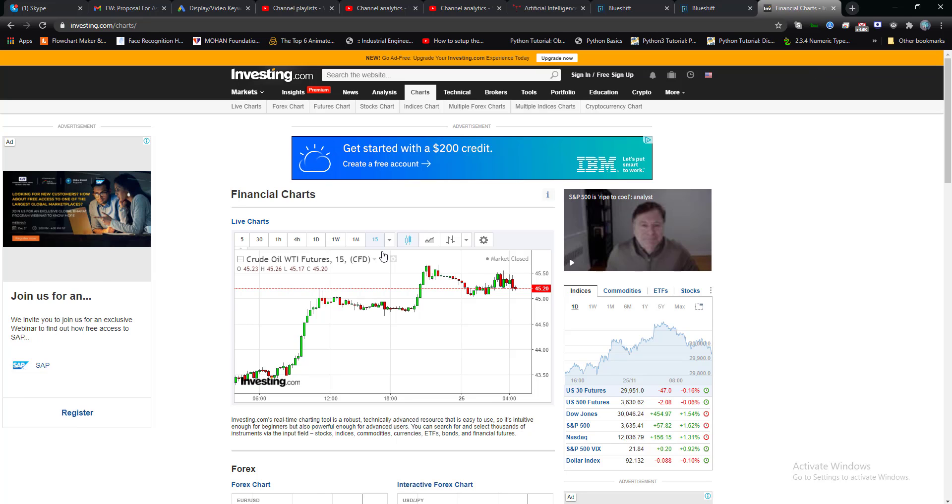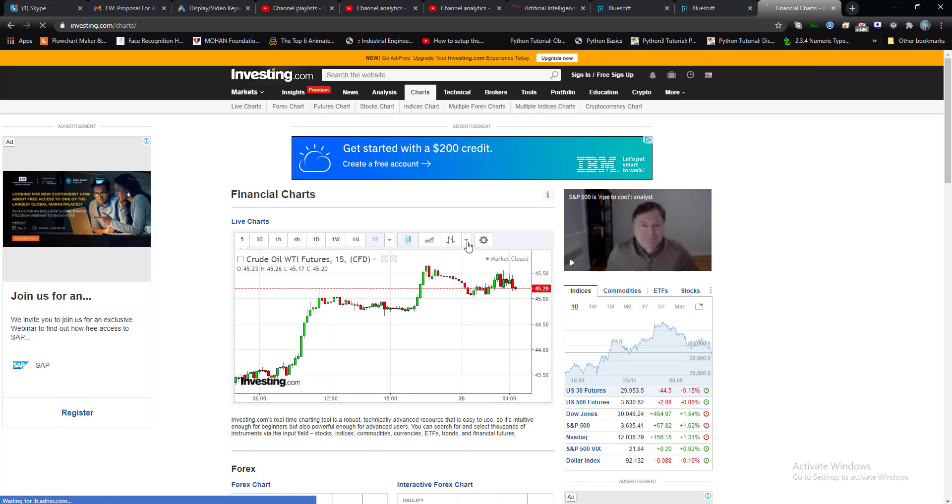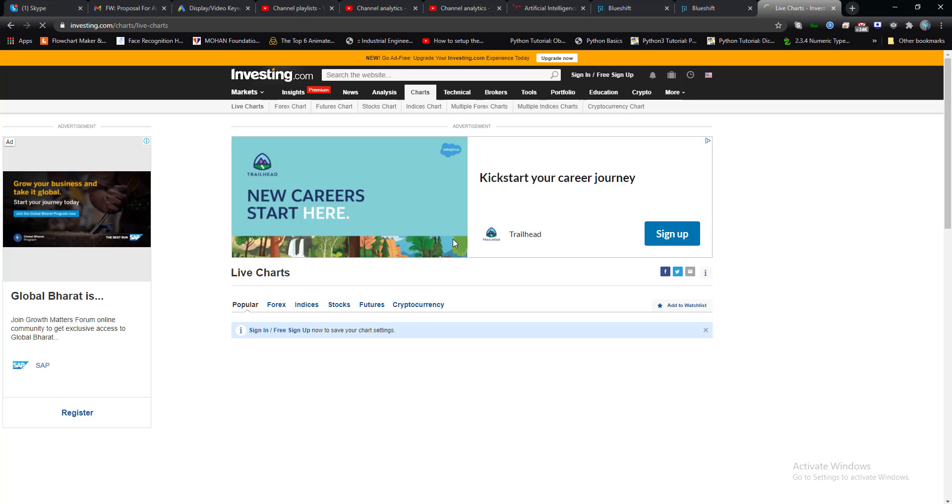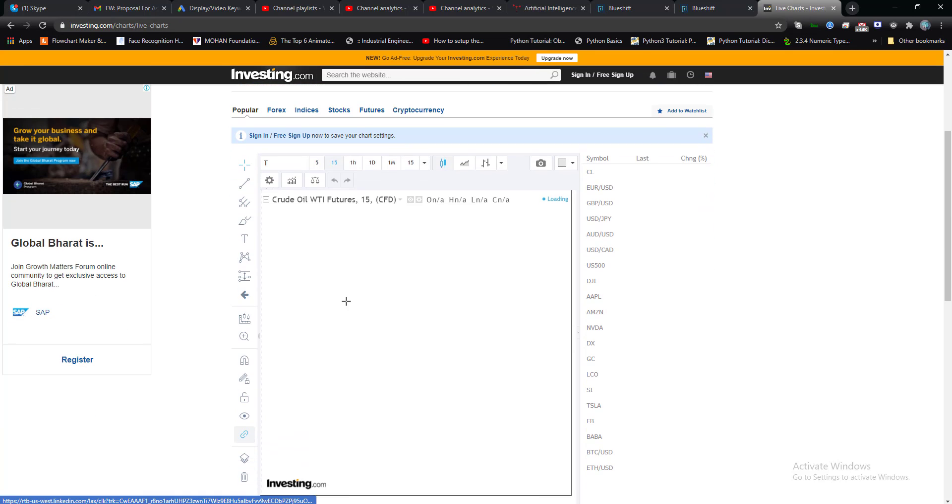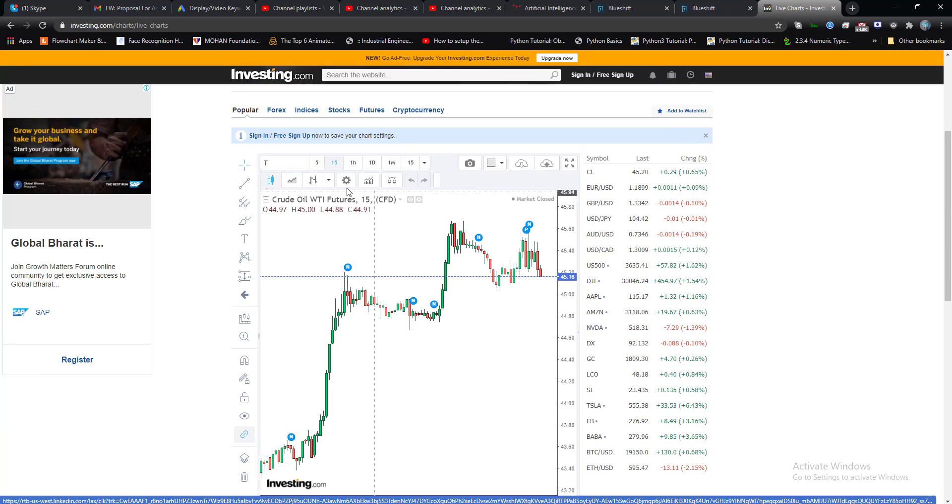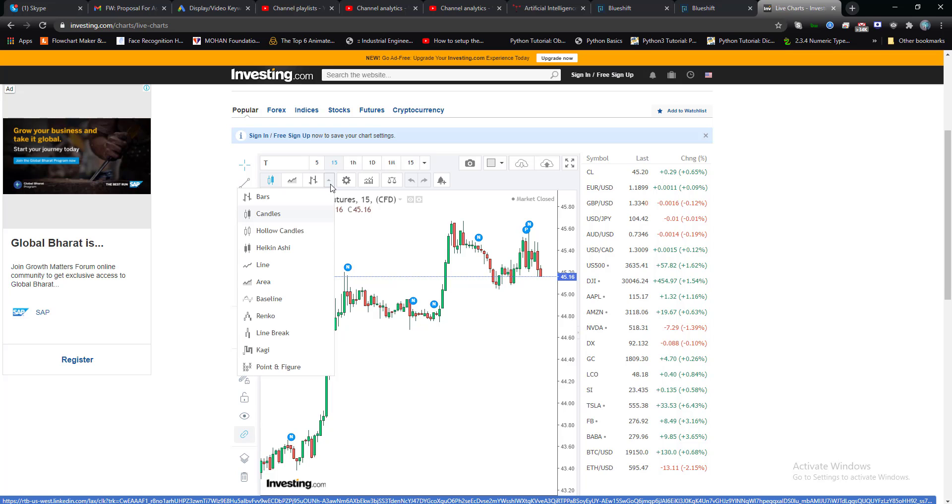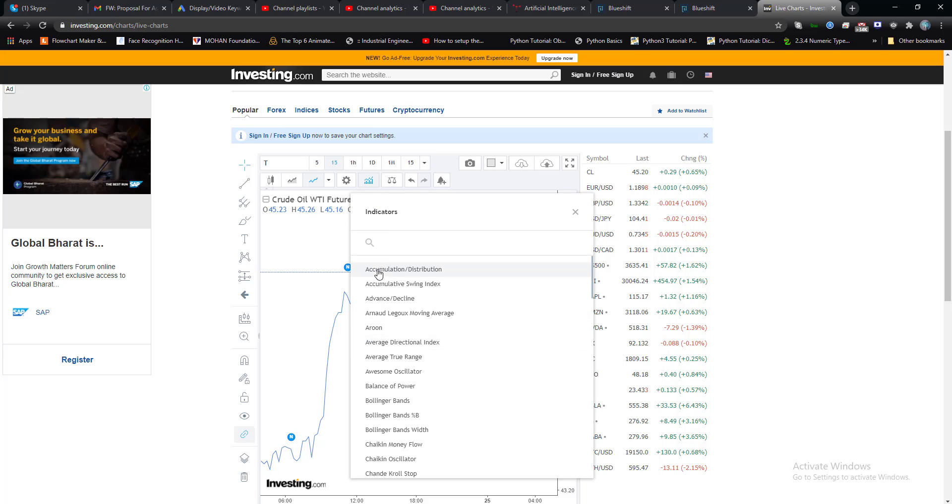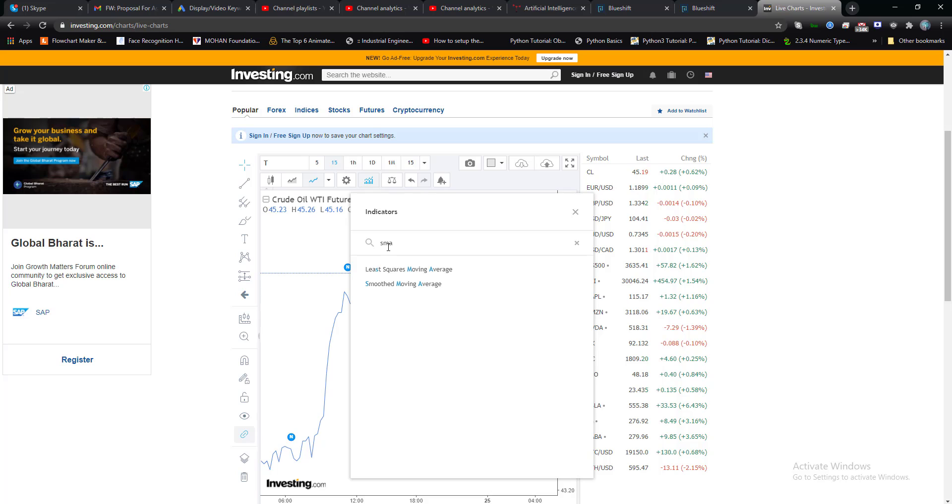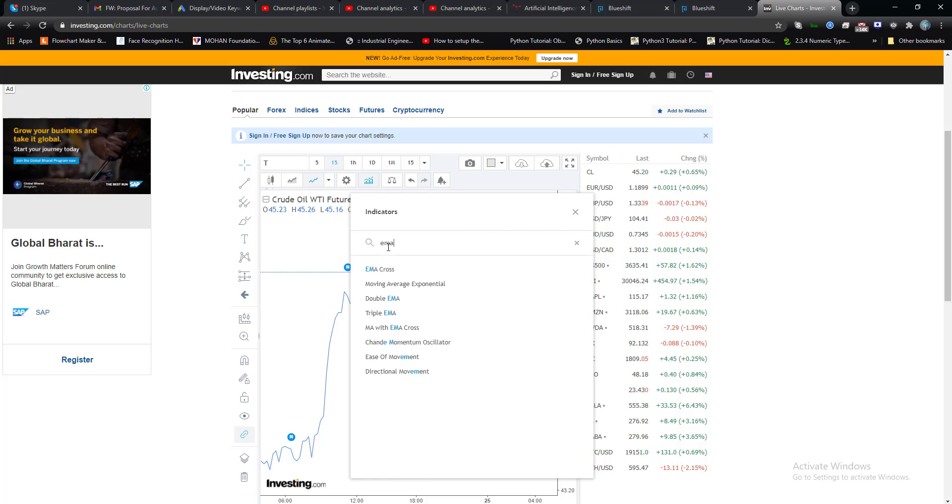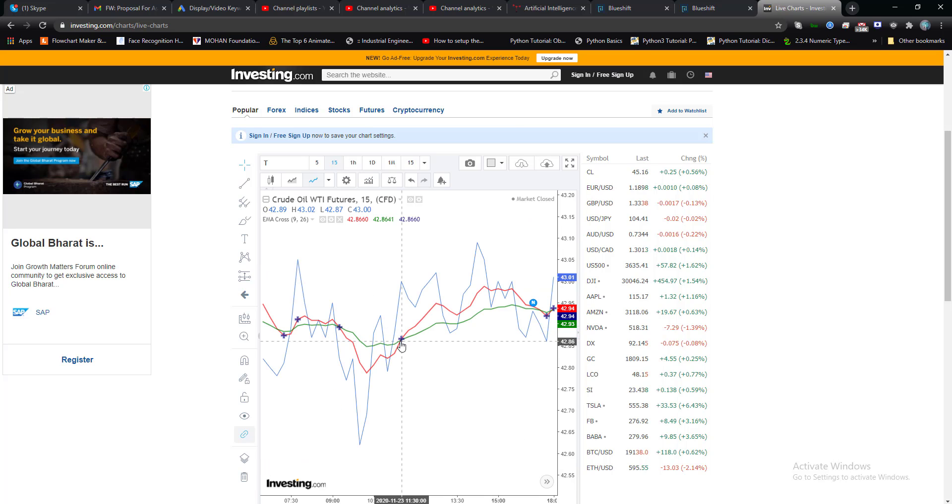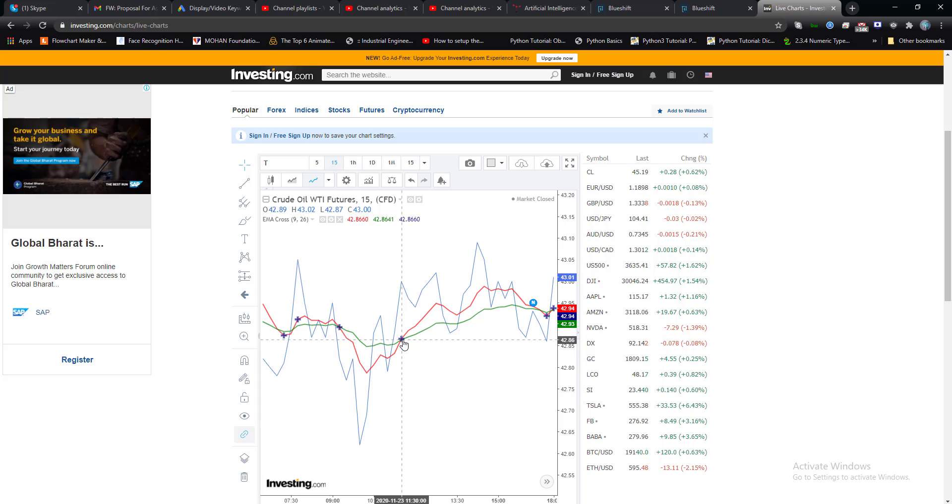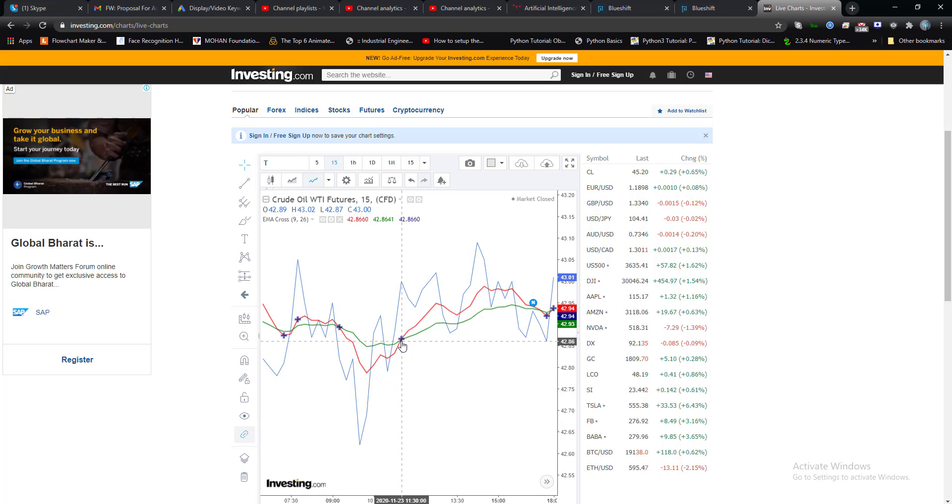Okay guys, this is the chart of crude oil. Let me apply some indicators on this chart. Let me make it a line chart first. Indicators, SMA, sorry, EMA cross. Okay guys, so this point is basically an intersecting point where green intersects with red line and moving in the direction. It means this is the right time to invest on a particular side if it is supported by RSI signal.